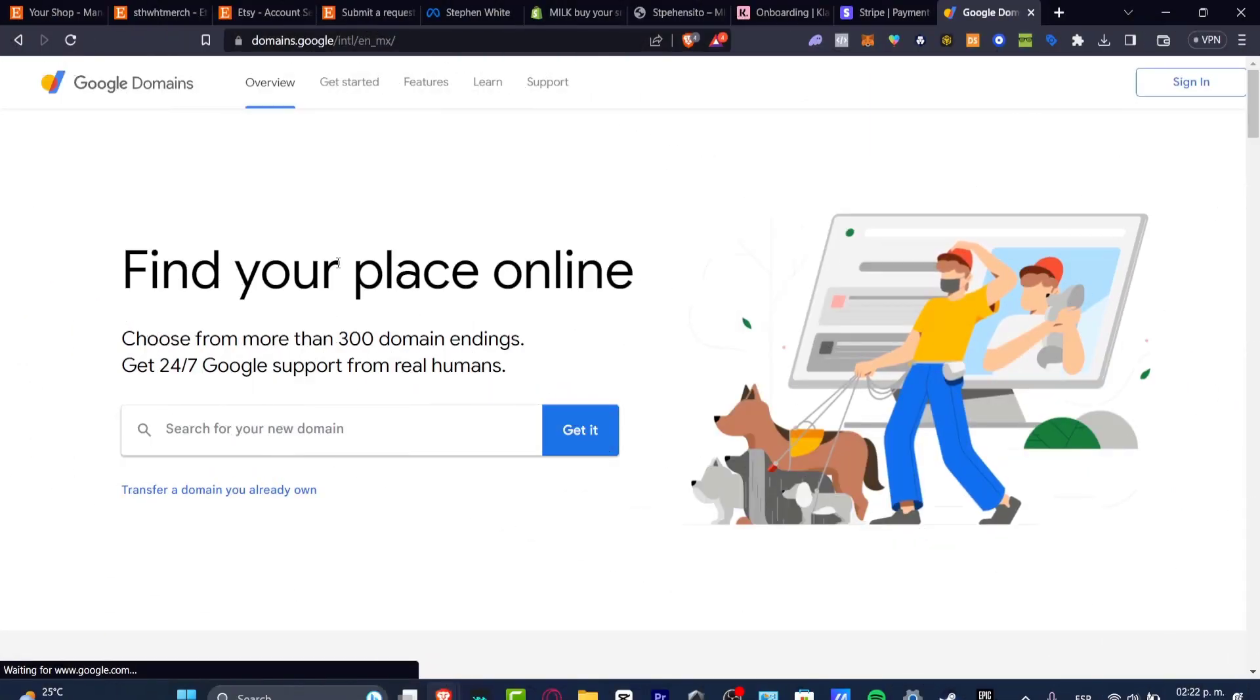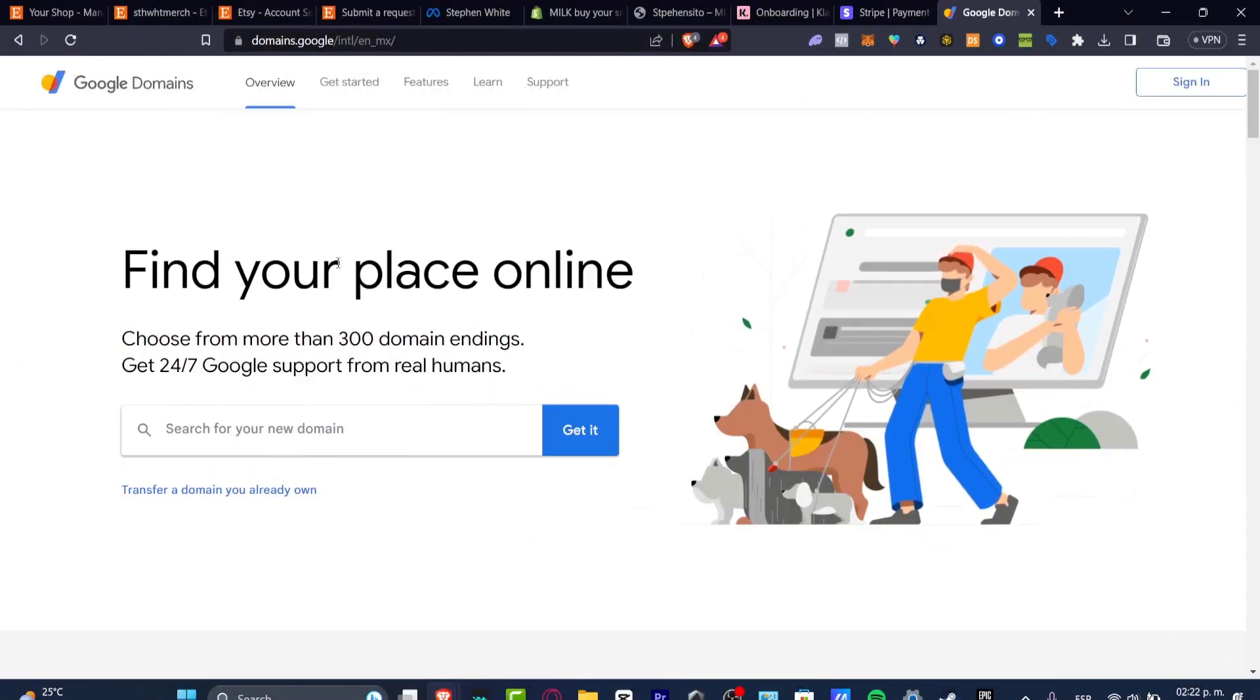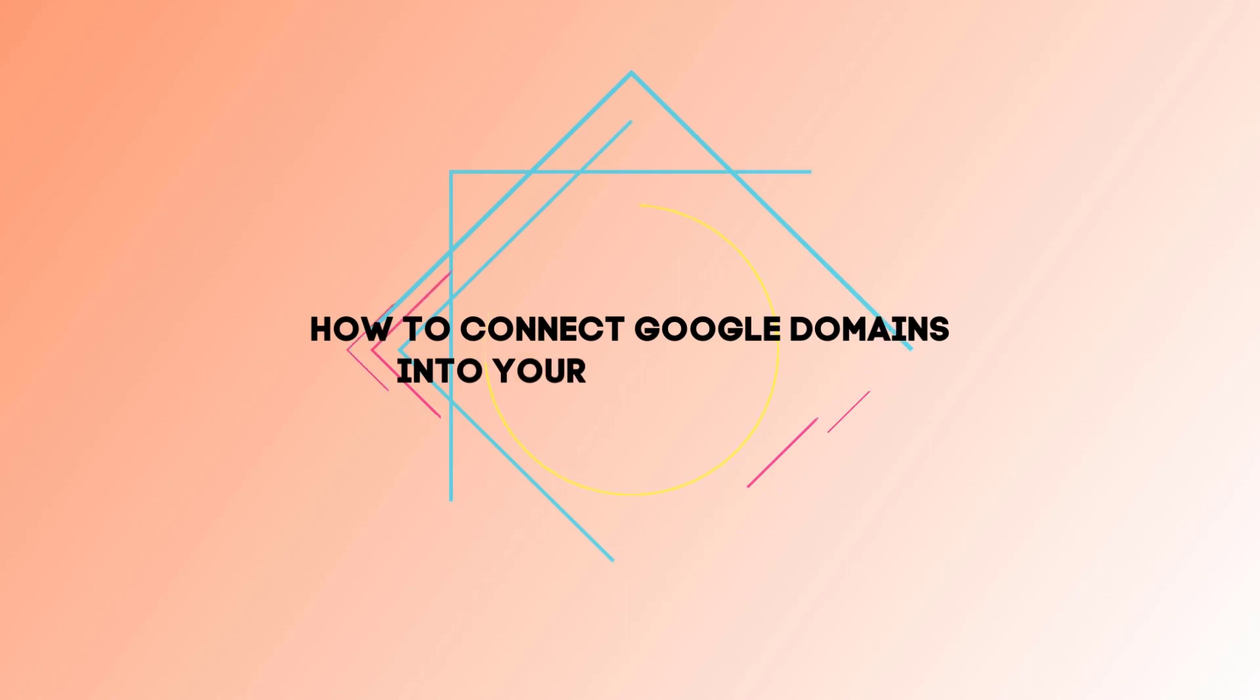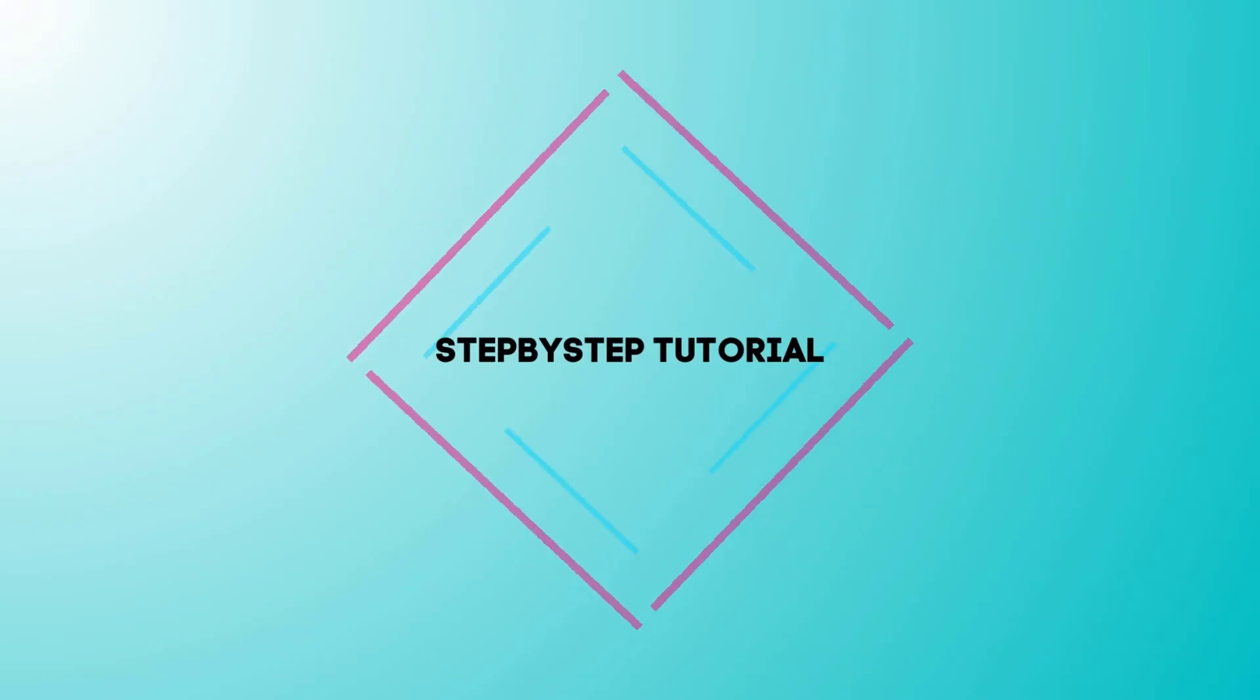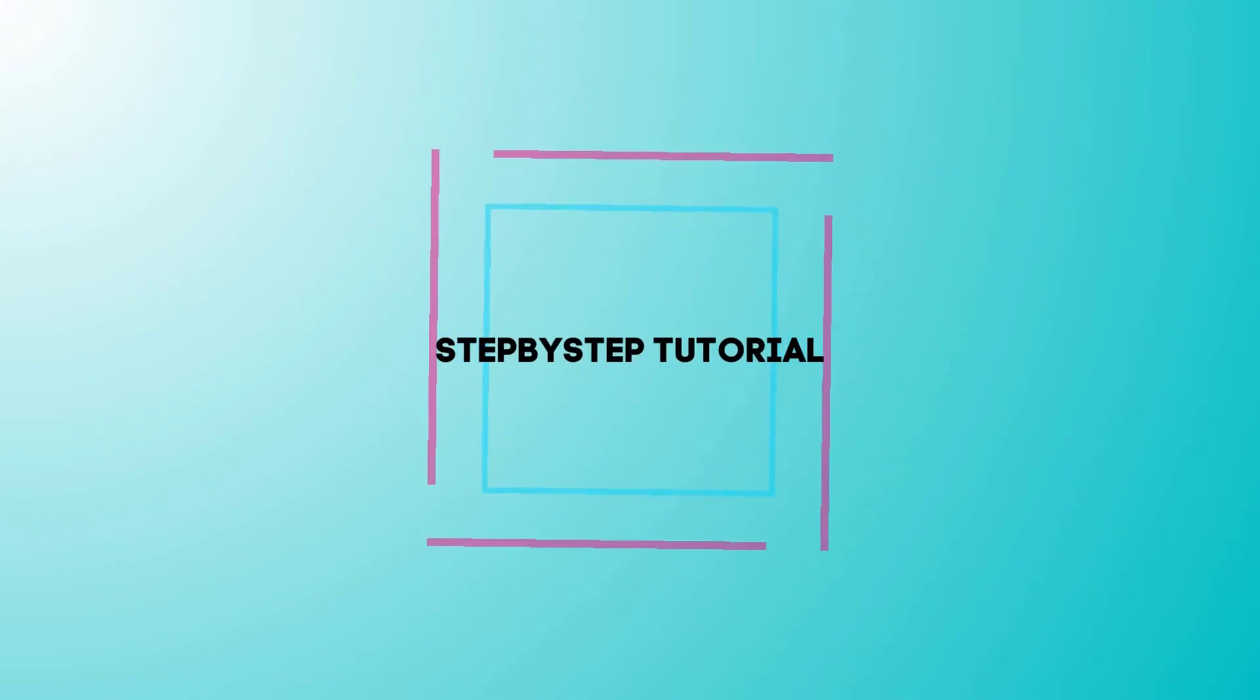What is up everybody? Let's take a look into how you can connect your Google domains into your Shopify. The process of how you can do this is actually really, really simple.